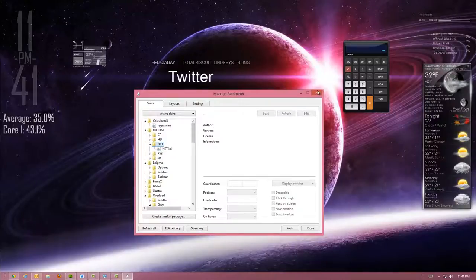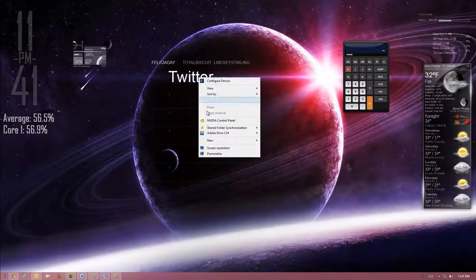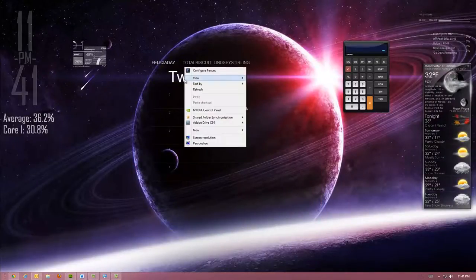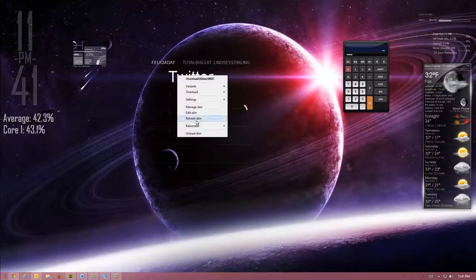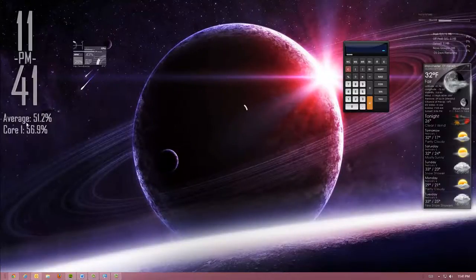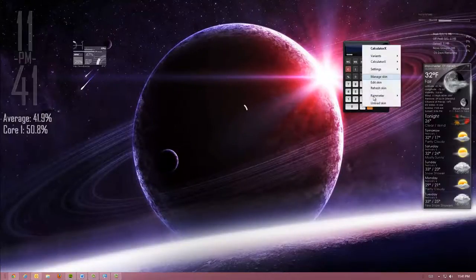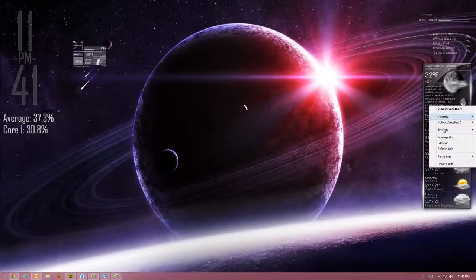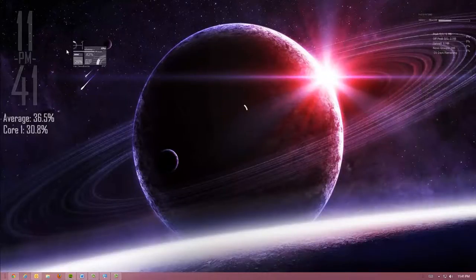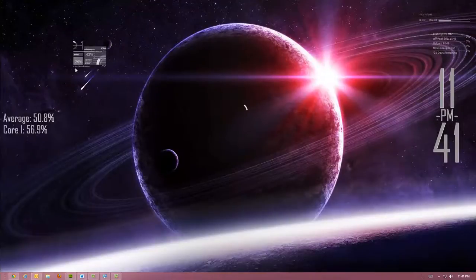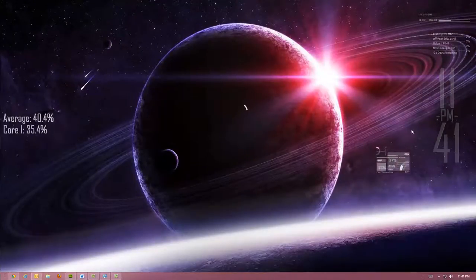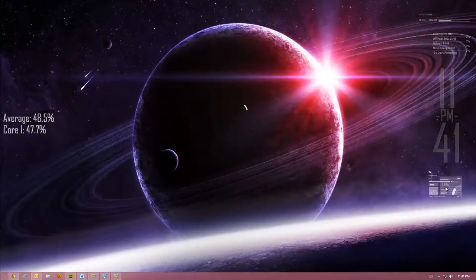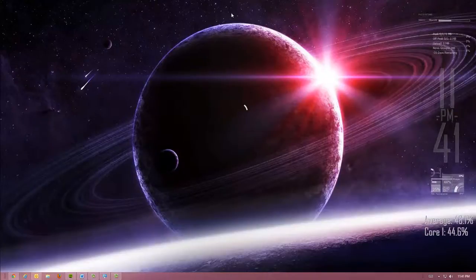And let's go ahead and unload a bunch of this. We will just right click on it and hit unload skin. We don't need that. Unload the skin. Unload the skin. We will keep that. We will probably keep the time. We will even keep that. We will even keep that.